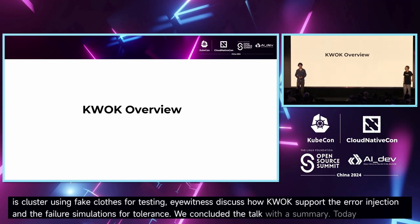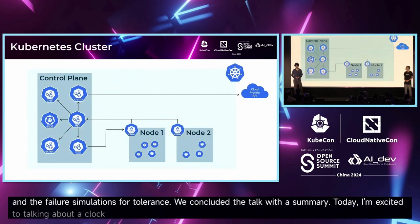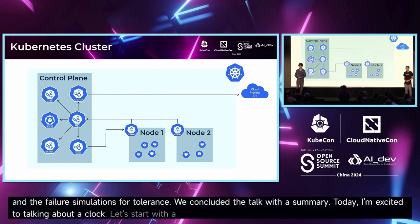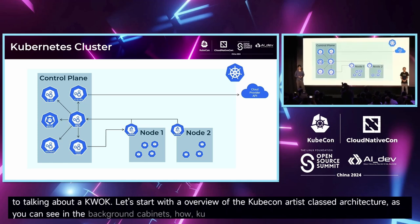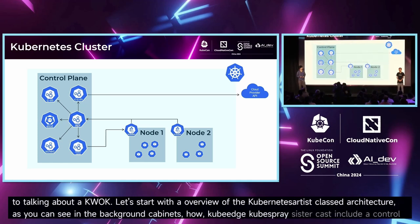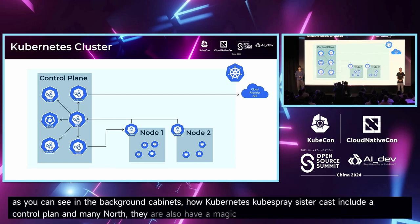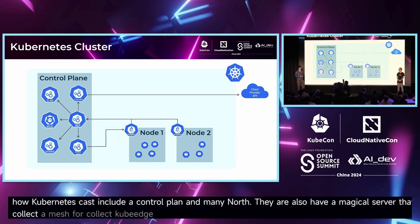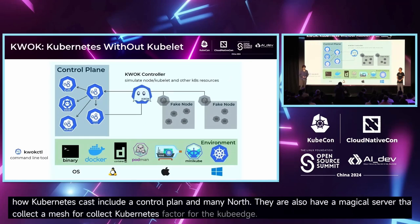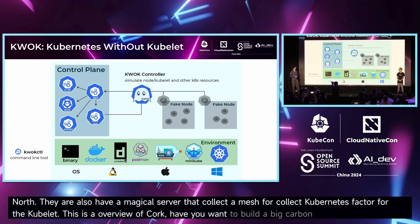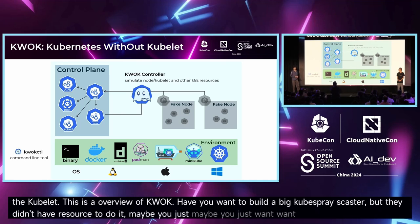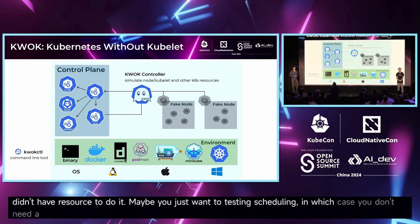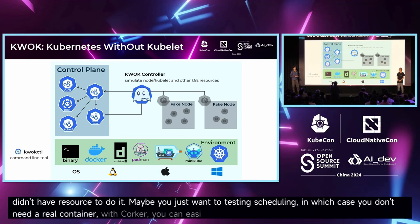Today I'm excited to talk about Quark. Let's start with an overview of the Kubernetes cluster architecture. As you can see in the diagram, a Kubernetes cluster includes a control plane and many nodes. They also have a metrics server that collects metrics for Kubernetes. With Quark, if you want to build a big Kubernetes cluster but don't have the resources to do it — maybe you just want to test scheduling and don't need a real container — you can easily simulate nodes, pods, and any Kubernetes object.